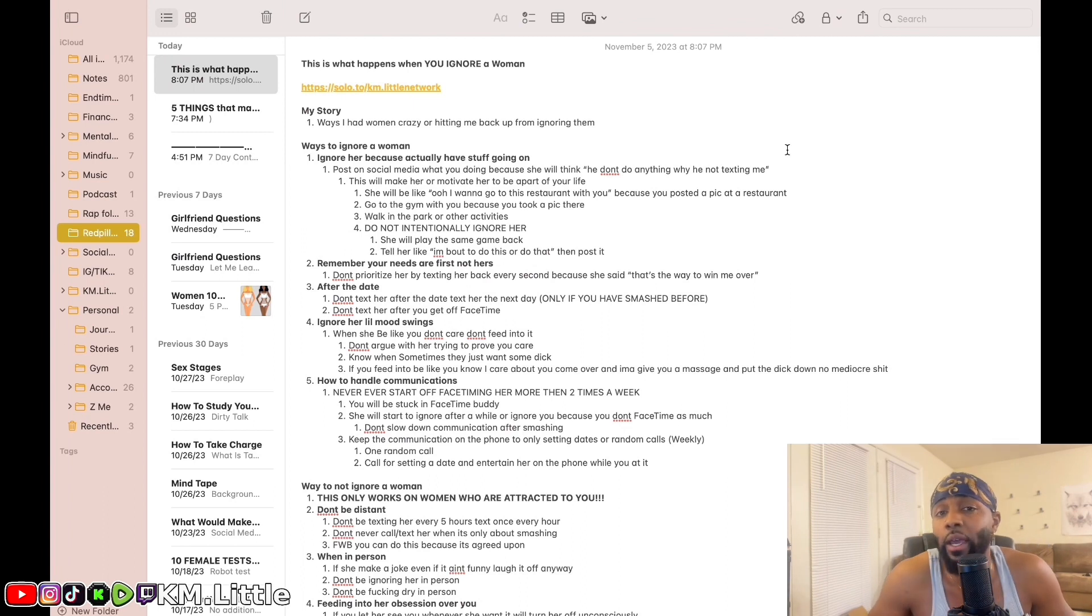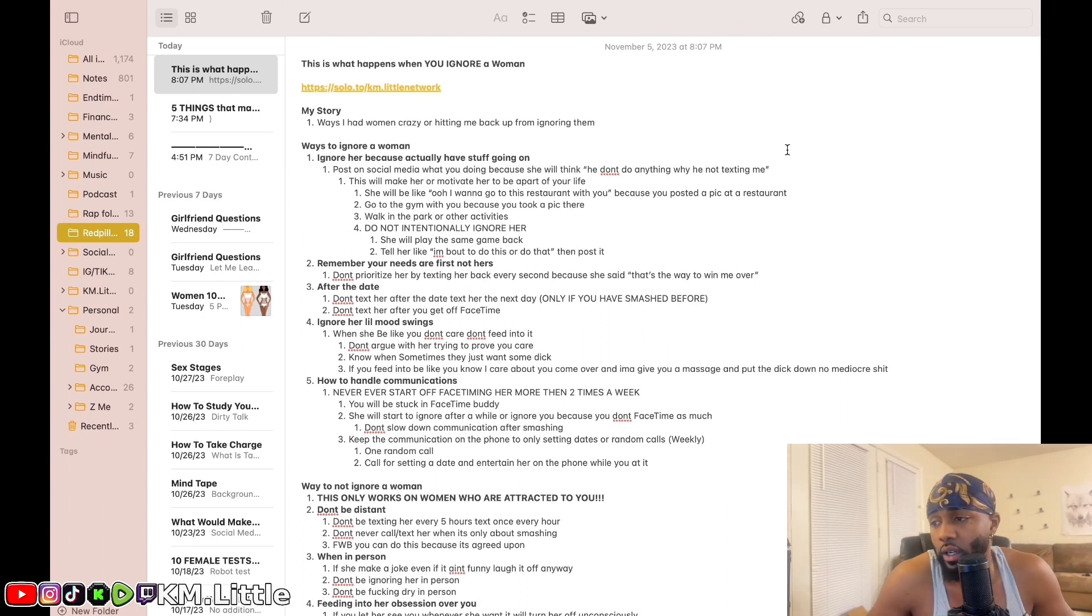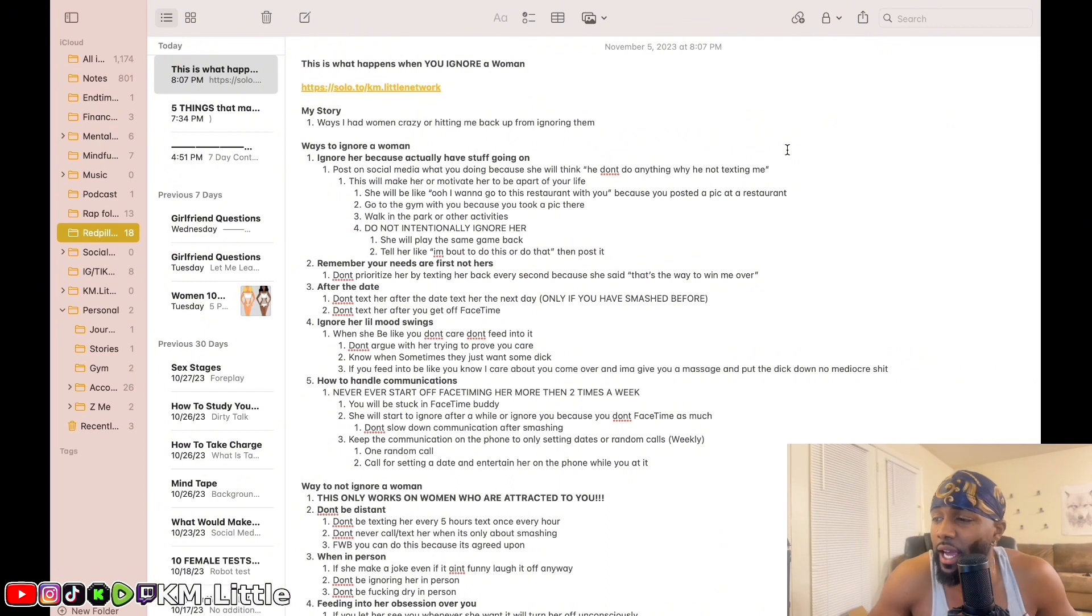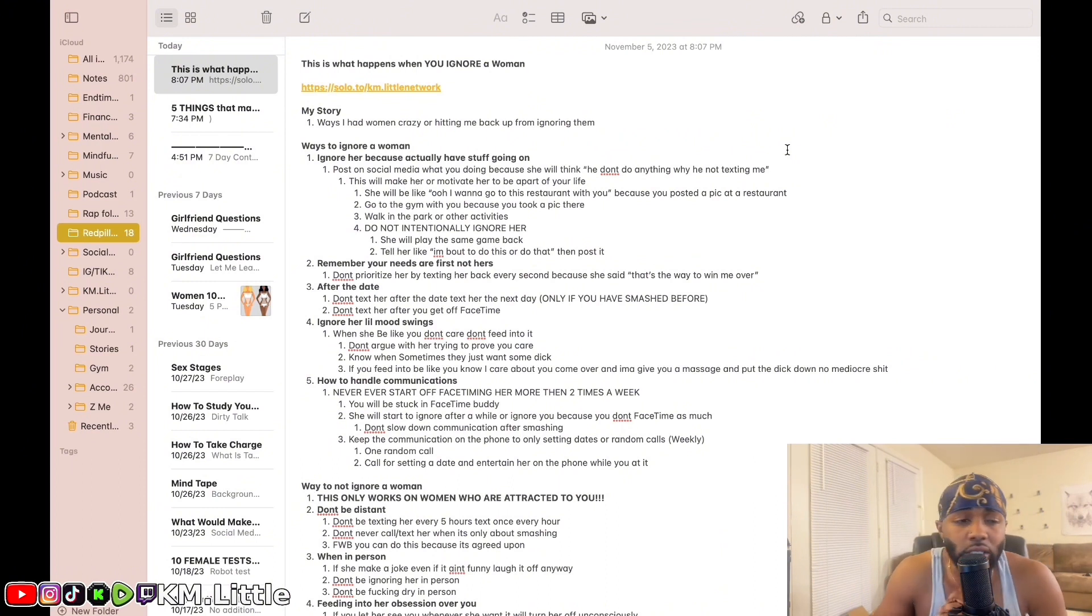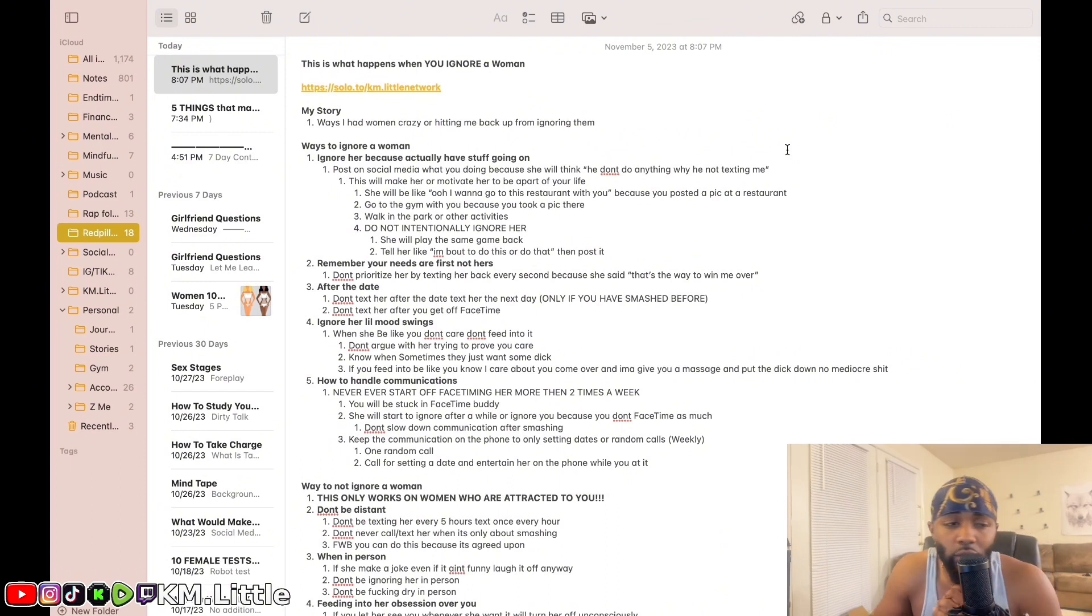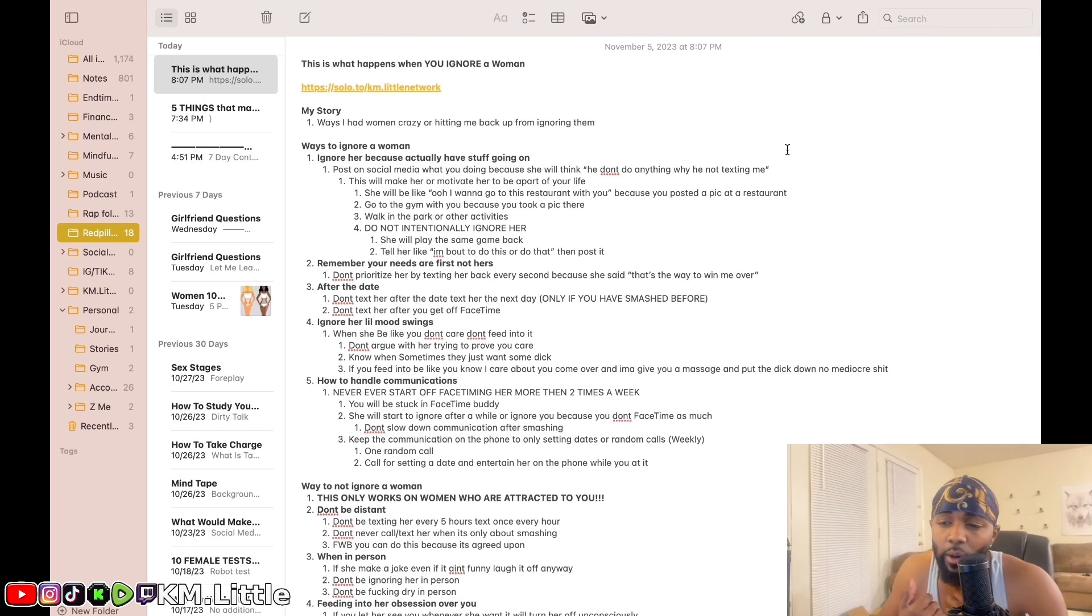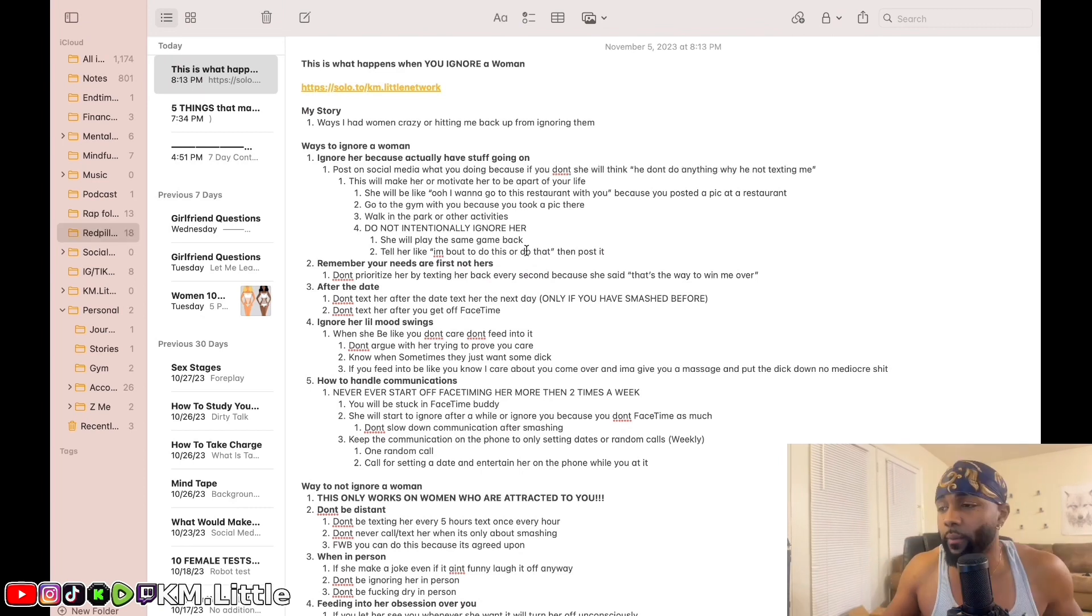When you're about to do some stuff, tell her like, yeah I'm about to go to the gym, yeah I'm about to do this, I'm about to get some food, whatever. I'll text you when I'm done. Simple.